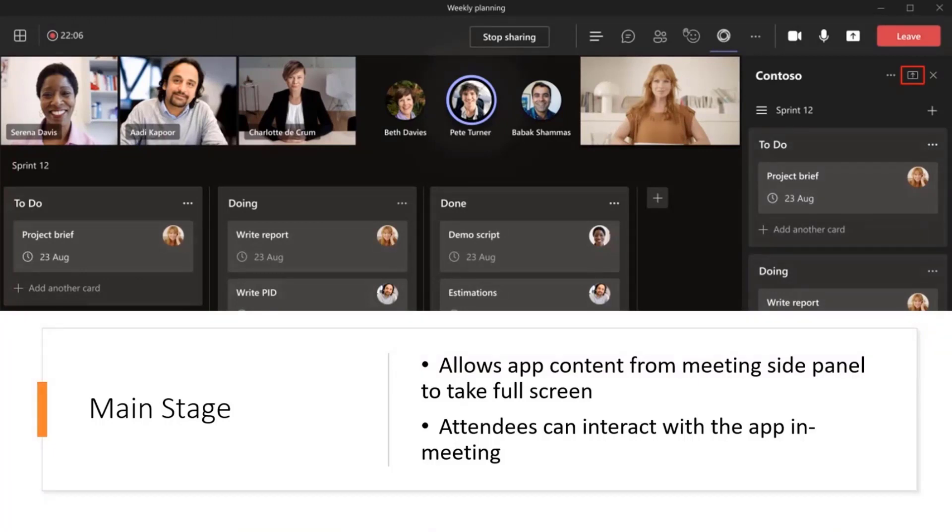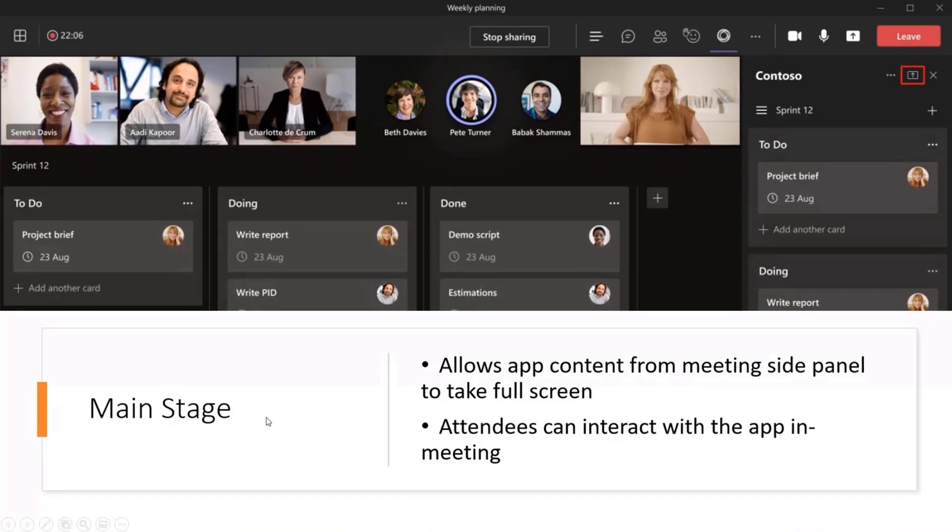First thing I want to share about this Main Stage though, is this is right now still in Developer Preview. So you will need to go into your Teams Client Settings, and enable that Developer Preview if you want to try this out today for this to show up.